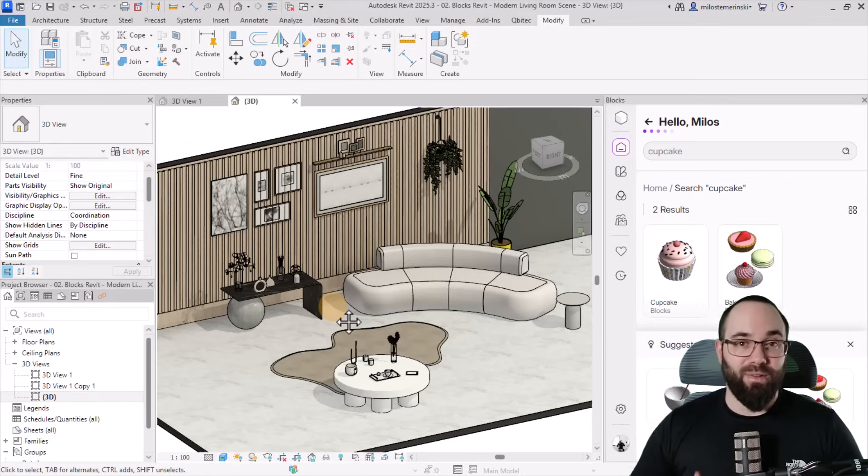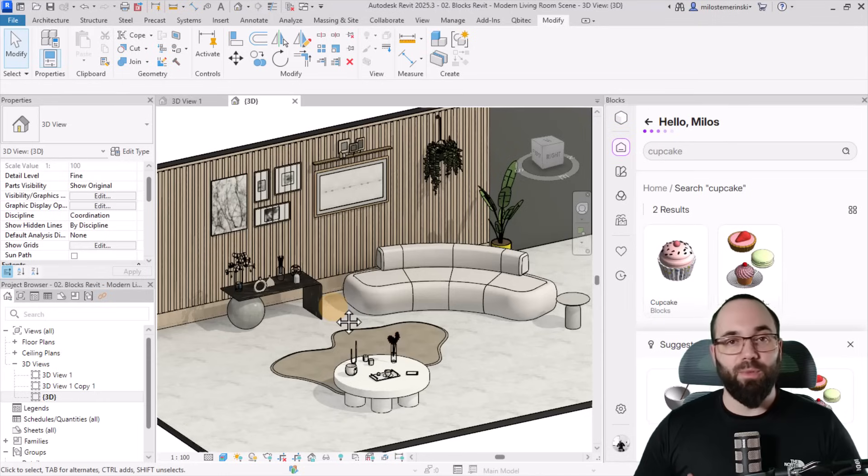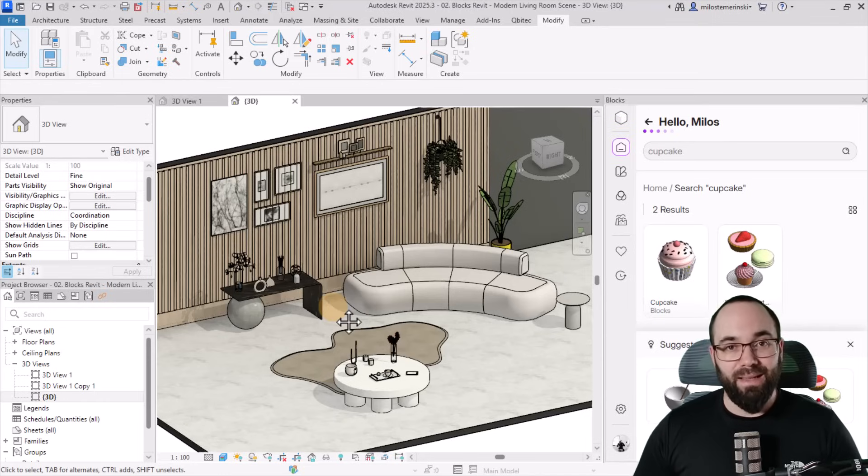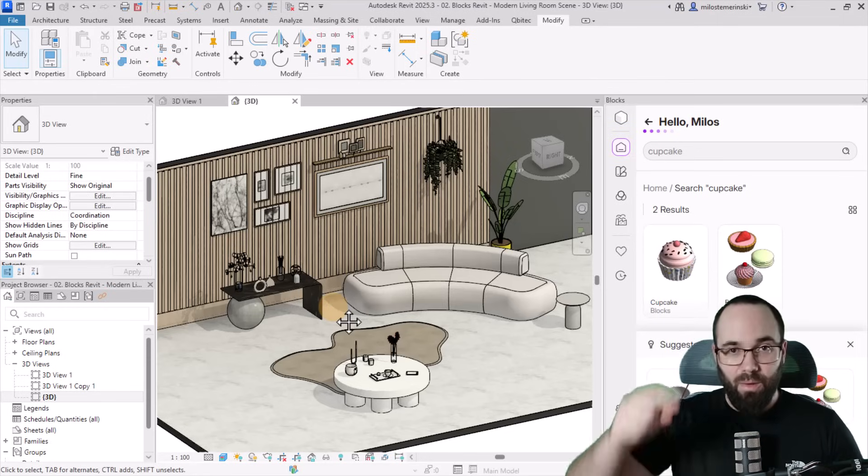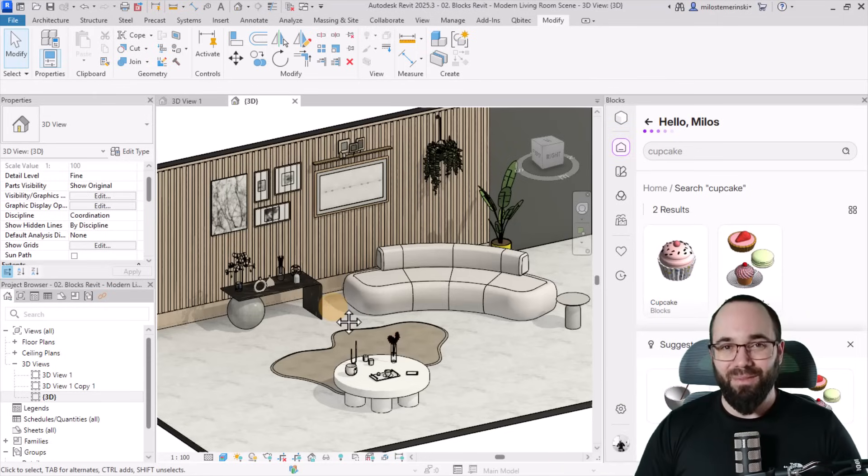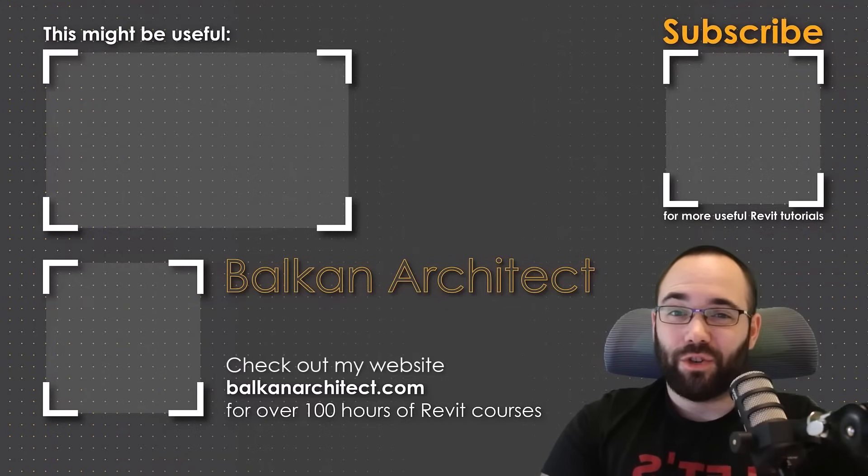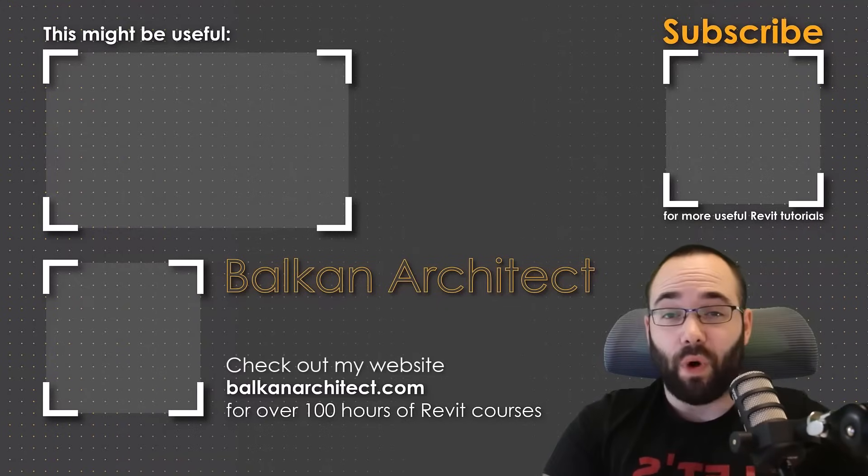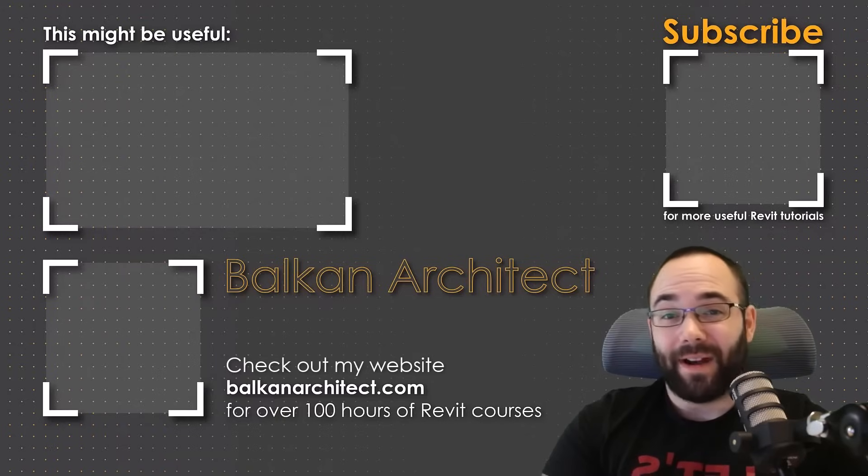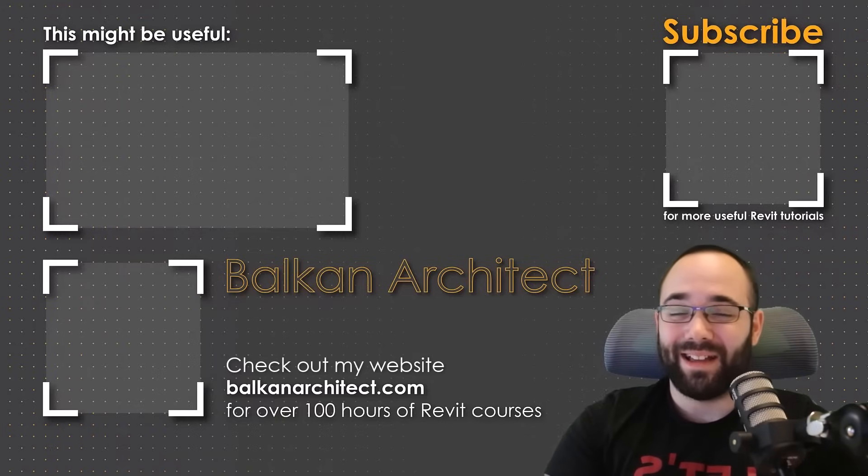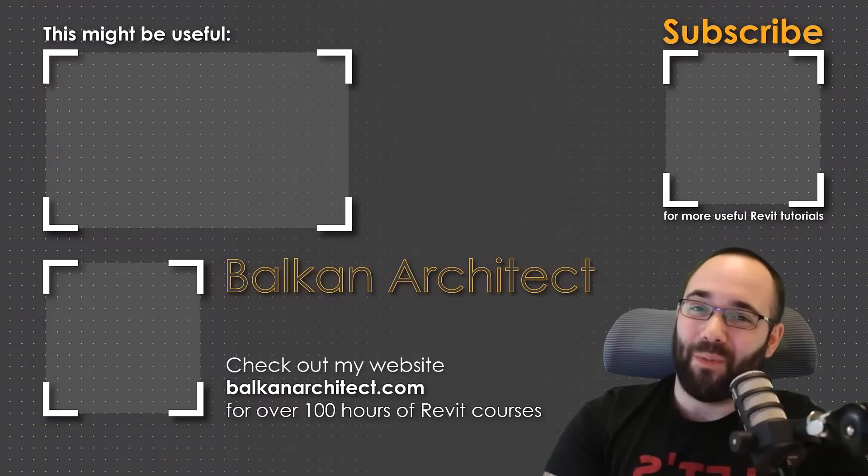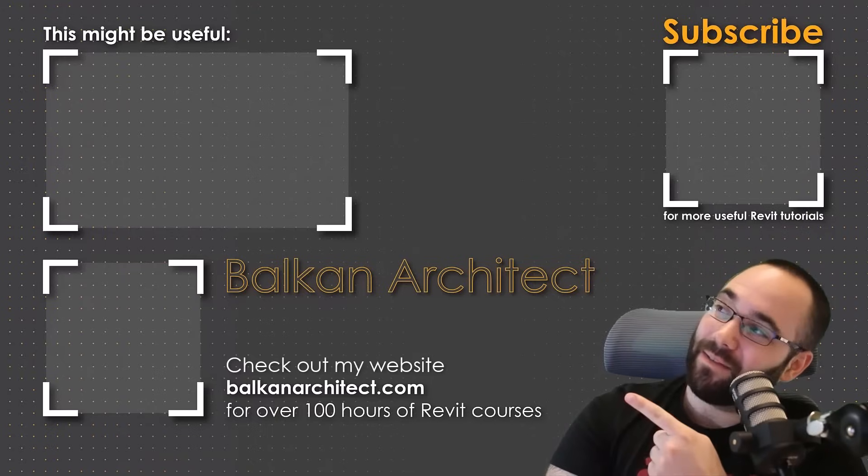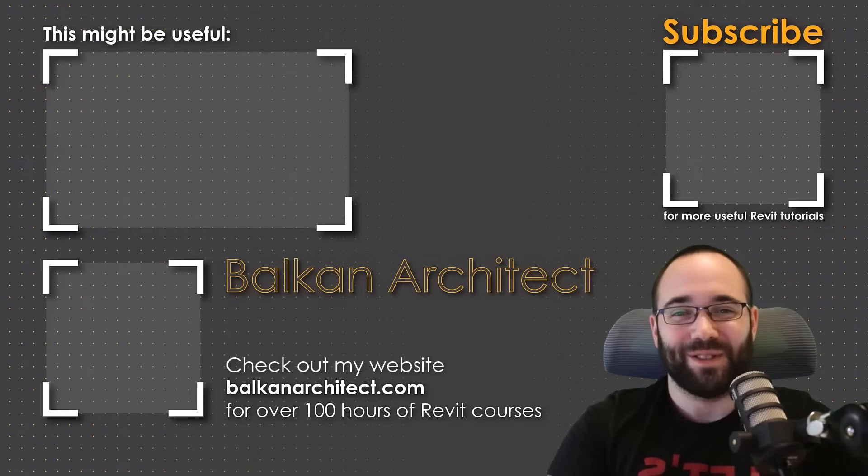So that's going to conclude this video. I hope you have enjoyed it. And as I said in the beginning, if you want to check this plugin out, the link will be up in the cards above and then also down in the description of this video. Thank you for watching, guys. Make sure to check out my website, balkanarctic.com for more Revit courses. There I have over 120 hours of content and I'm adding more each week. Make sure to subscribe for more videos. And also I've added a video over there that might interest you as well.